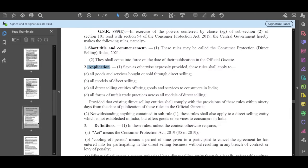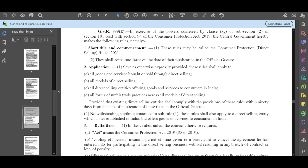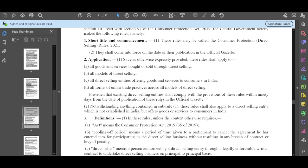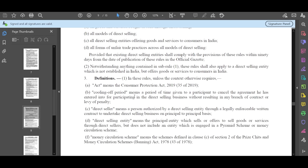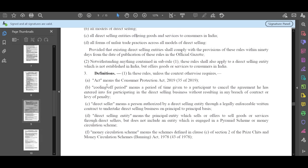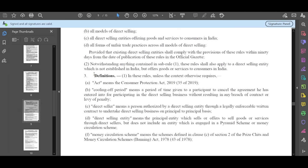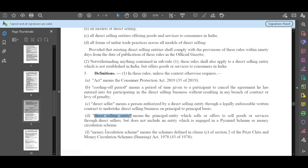The first number is called the basic marketing thing. All of these rules are used to sell the company. Then there's the legal application. The second number is the definition. The first number covers definitions - who is the direct seller, direct selling entity, money circulation scheme, everything is explained here.